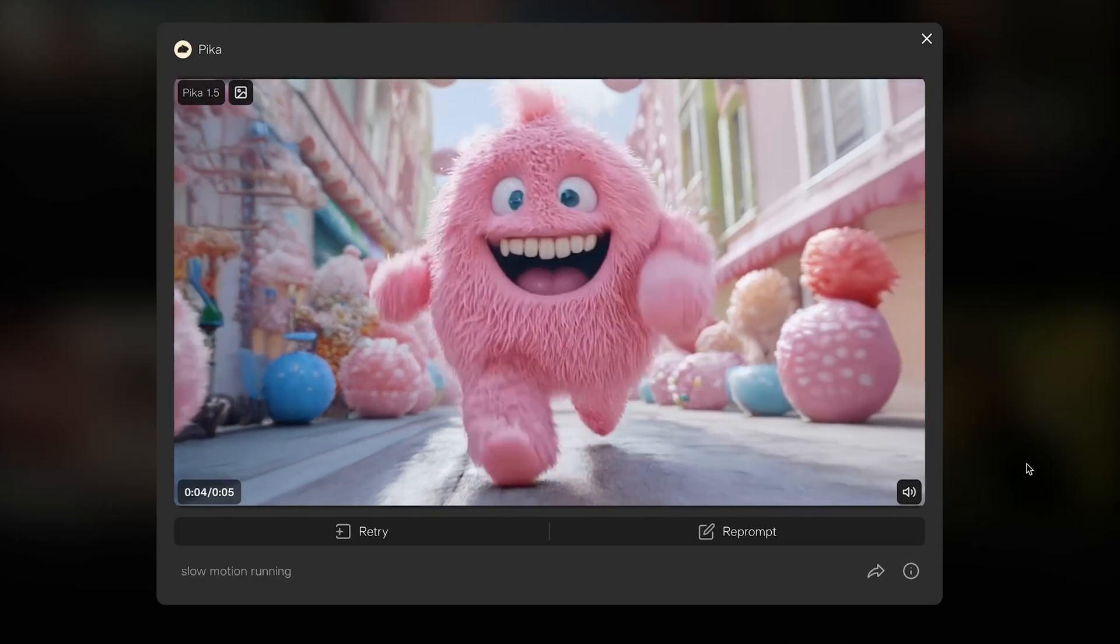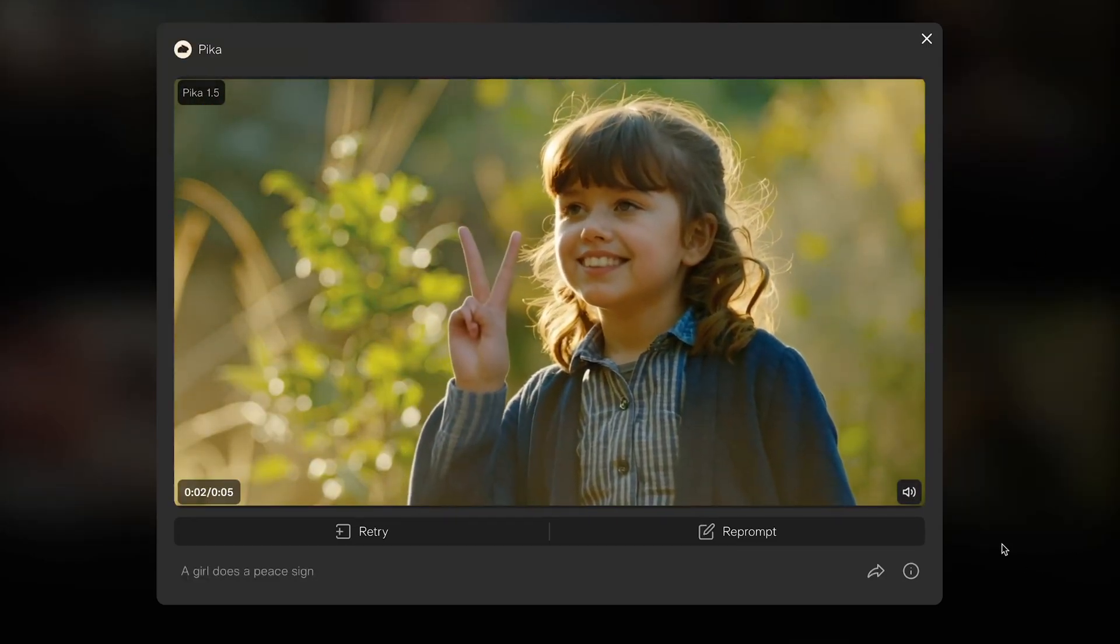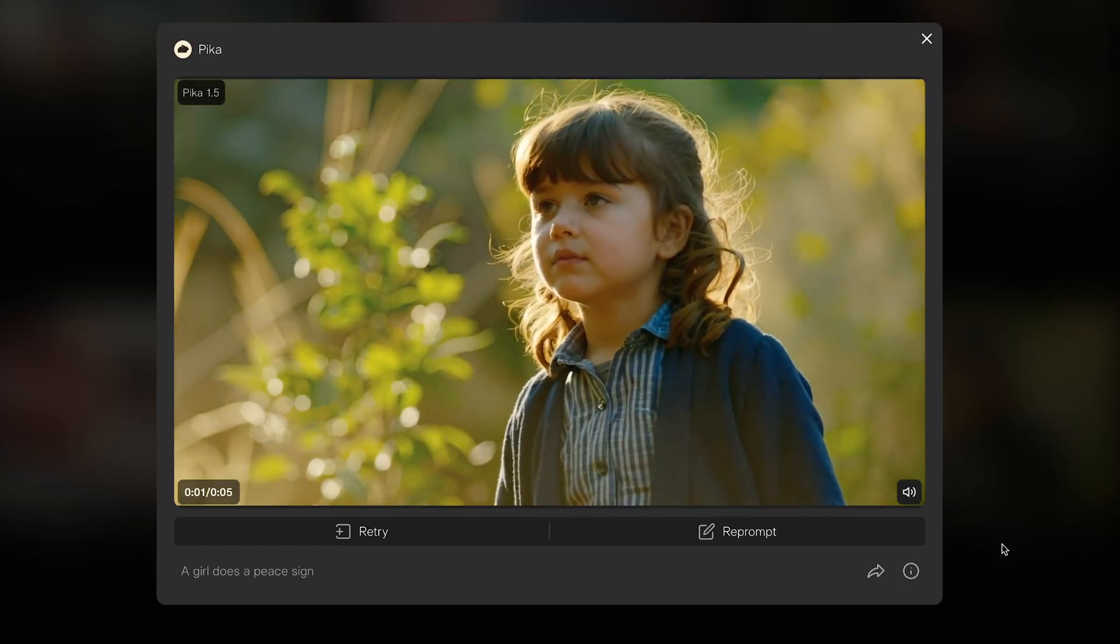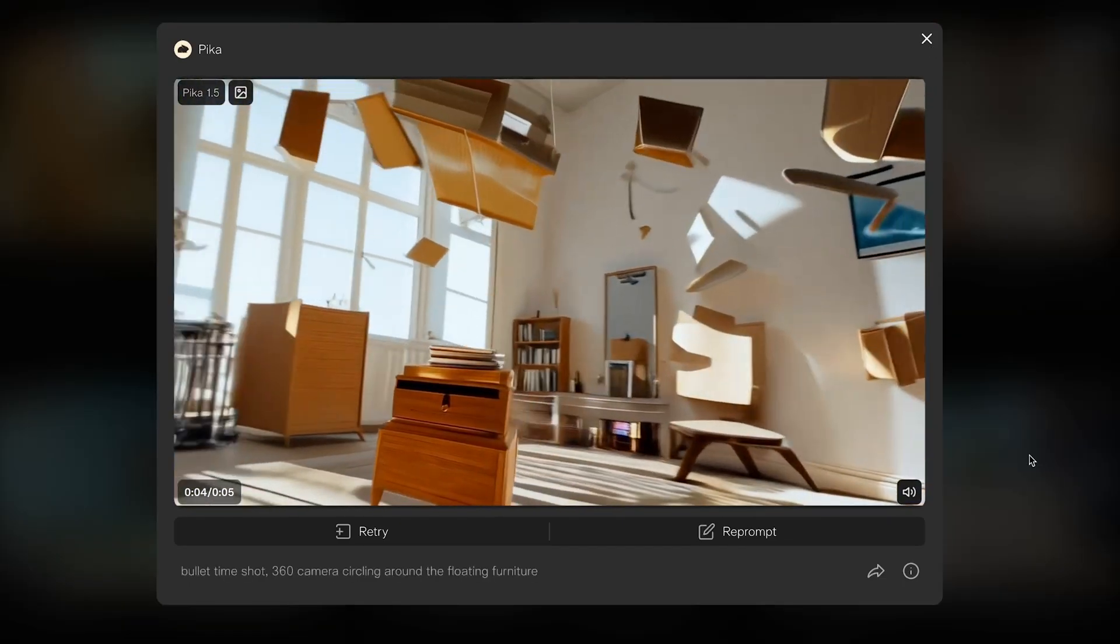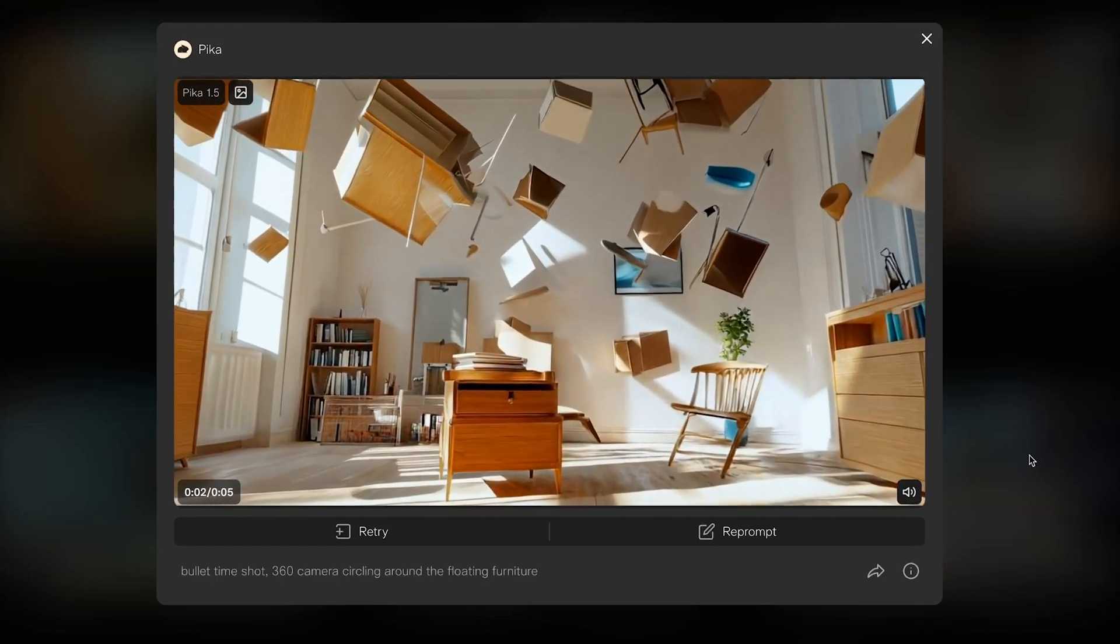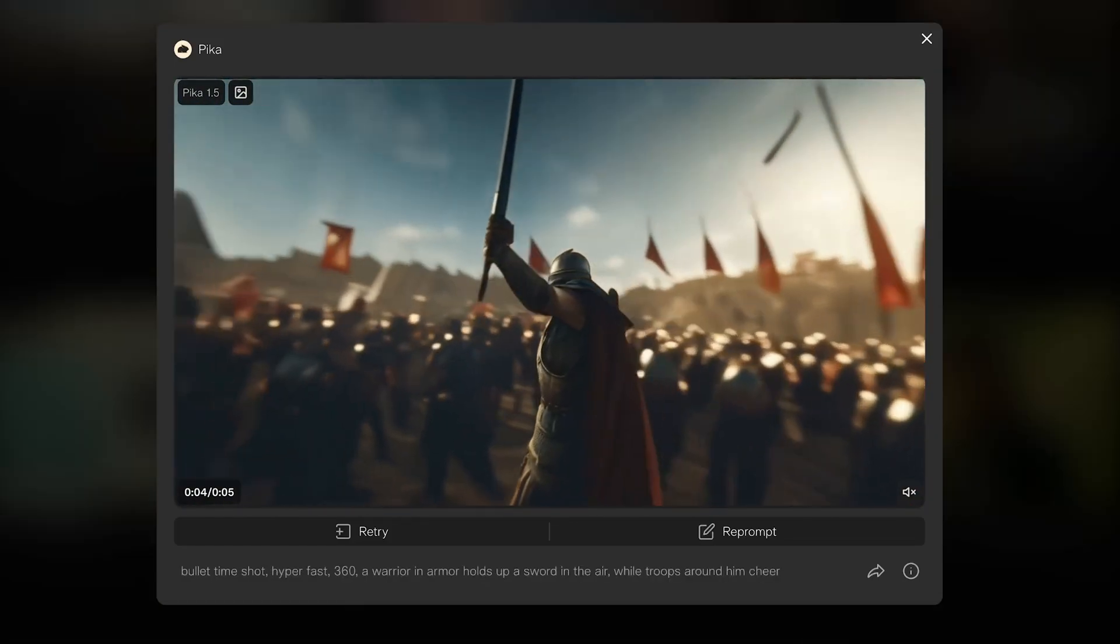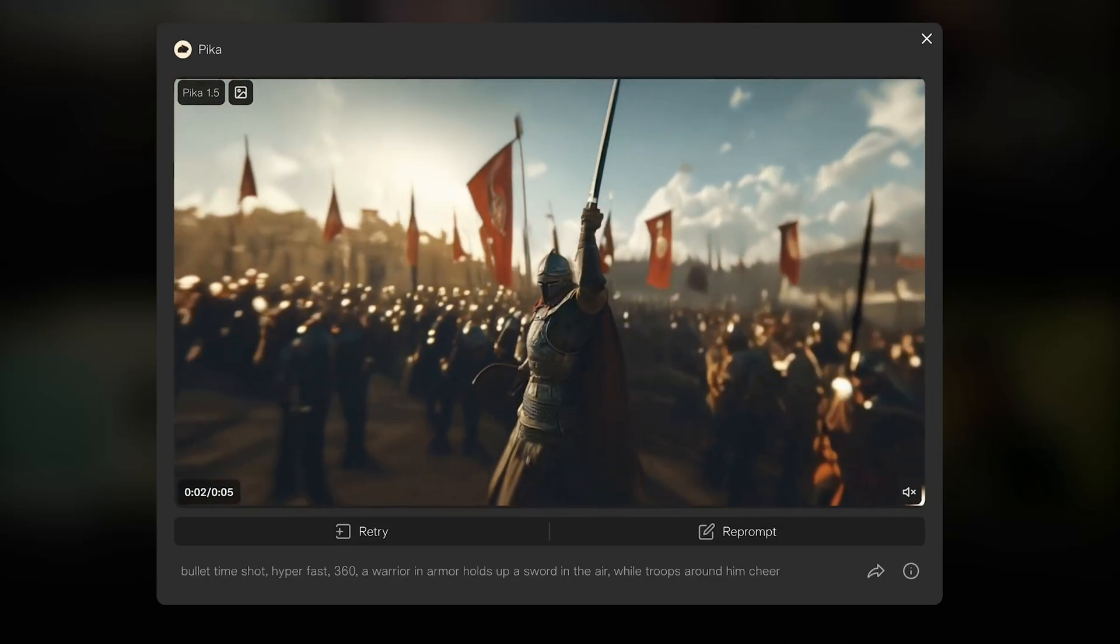So these ones are pure video generations from a text prompt and an image reference that Pika have shared. And the results are pretty decent. There's a few uncanny valley moments in some of the human shots. The bullet time visuals they've got look really cool, though, with lots of consistency. So prompting for bullet time, get a smooth camera movement, and it seems to populate the whole scene really nicely.